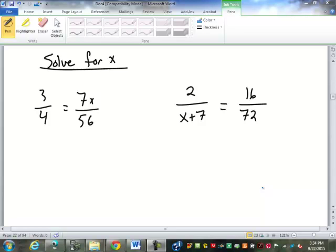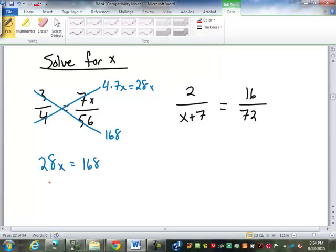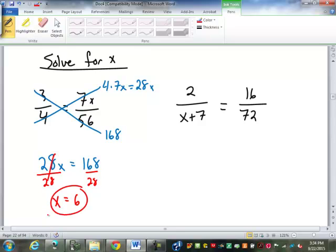For our first problem, there are a couple of ways we could approach it. The way I would normally approach it is going to require we cross-multiply. 3 times 56 is 168. Then 4 times 7x is 28x. So we have 28x equals 168, and from there we solve for x by dividing by 28, giving us x equals 6.